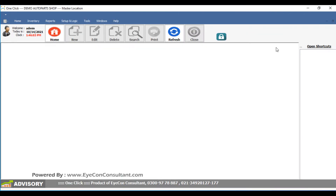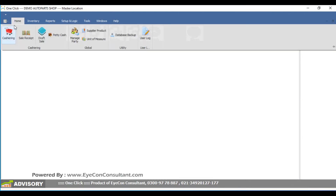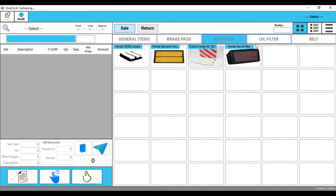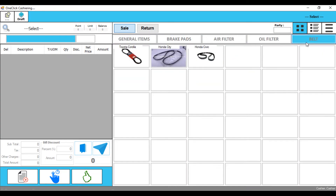So on the cashier screen, if you look at the cashier screen, you can see a lot of items: brake pad, air filter, oil filter, belt — all these things are opened.